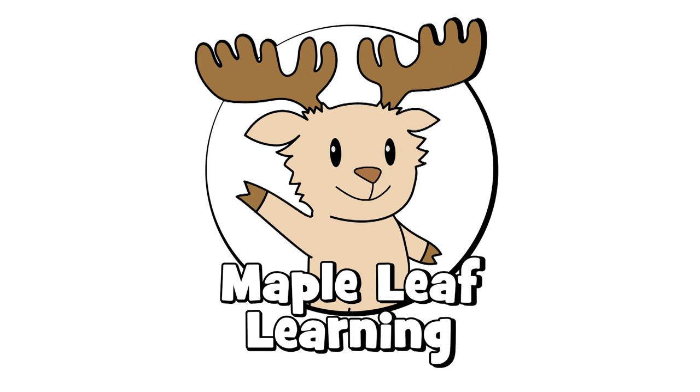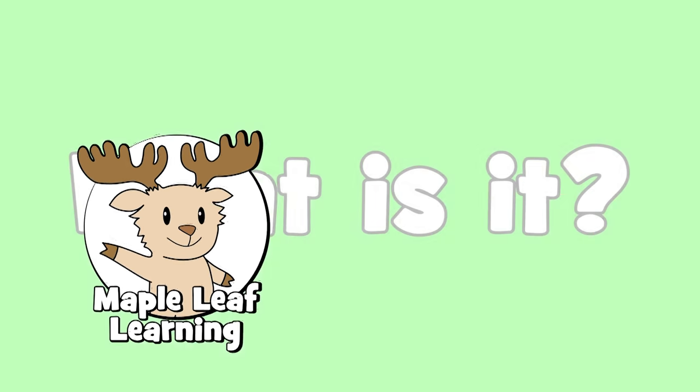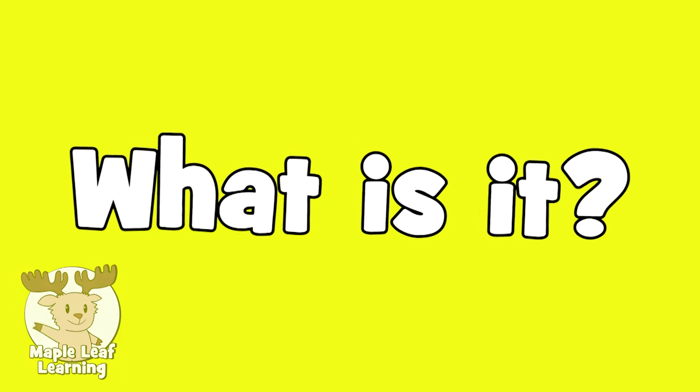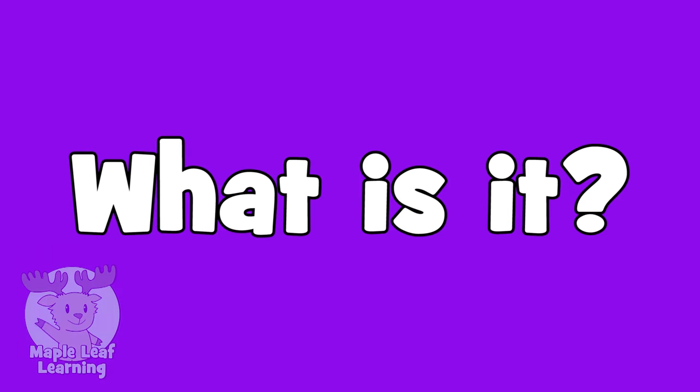Maple Leaf Learning. What is it? What is it? I don't know.